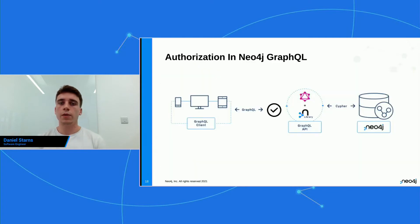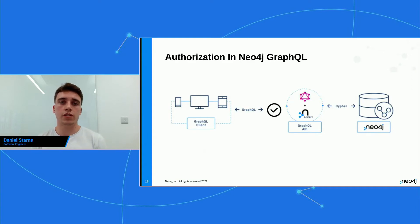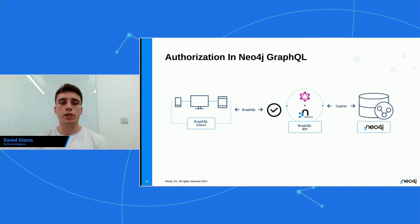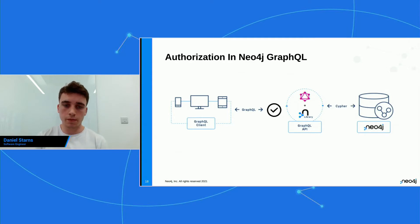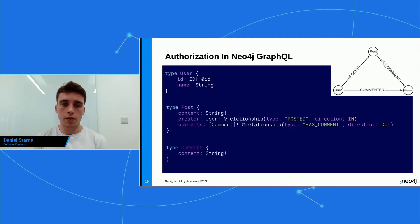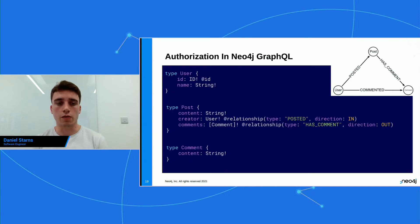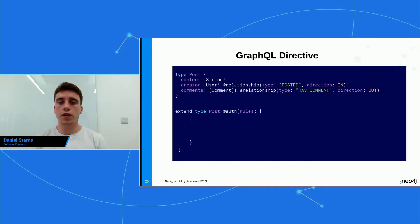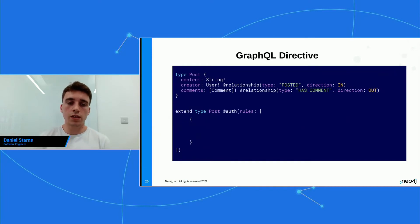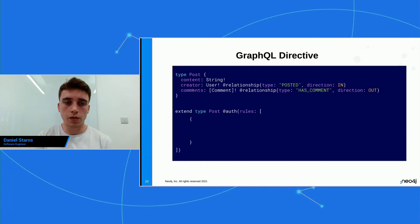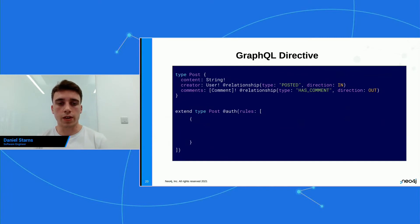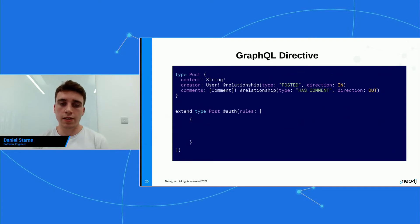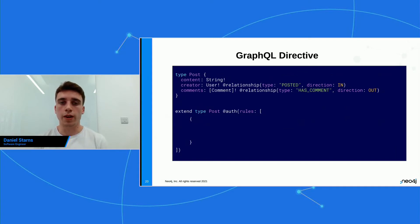So now we know how to authenticate users, and our users can attach that returned JWT to the request. Let's now look at how we can authorize users to do certain actions. So here again, just to remind you of the graph that we're using, we have users, posts, and comments. And this is the first look at the GraphQL directive.